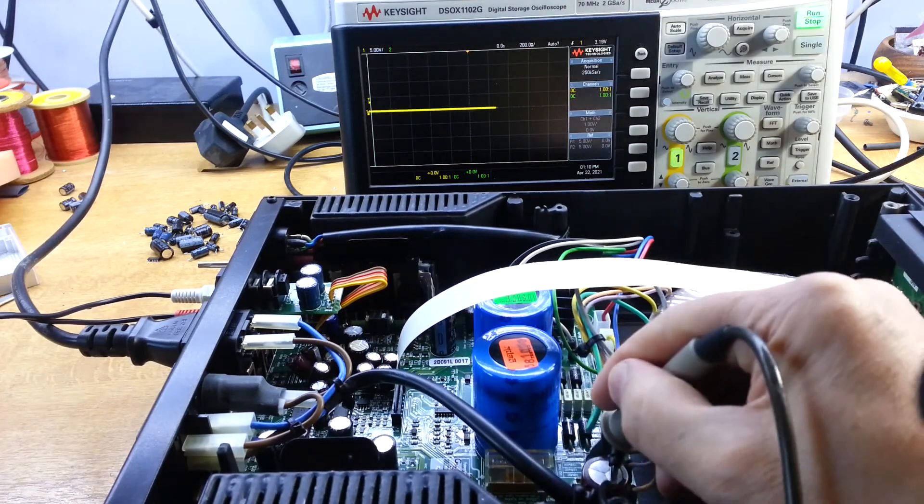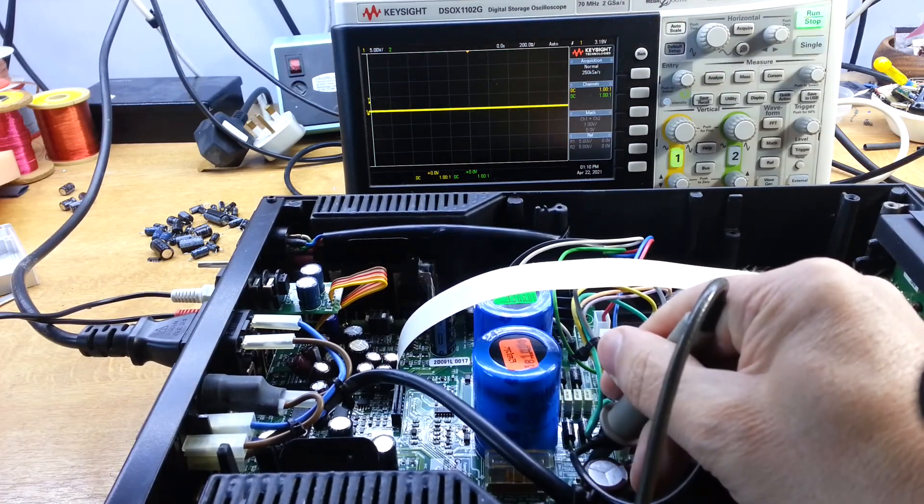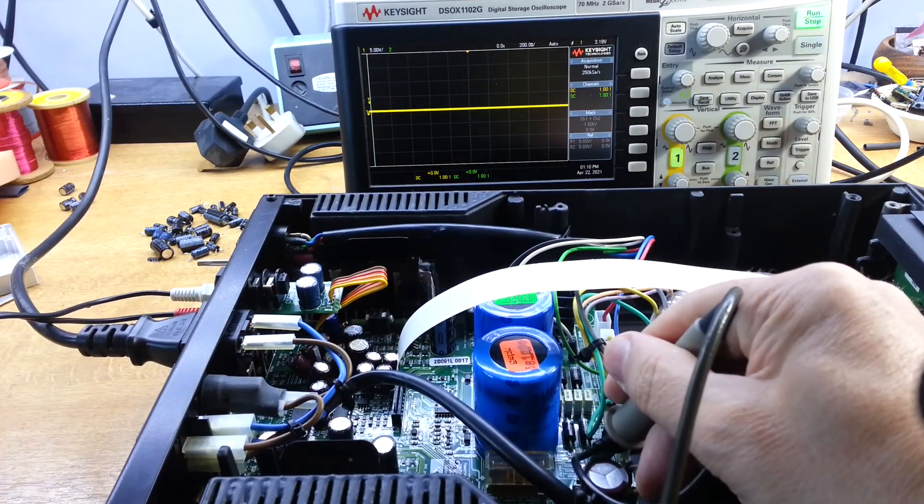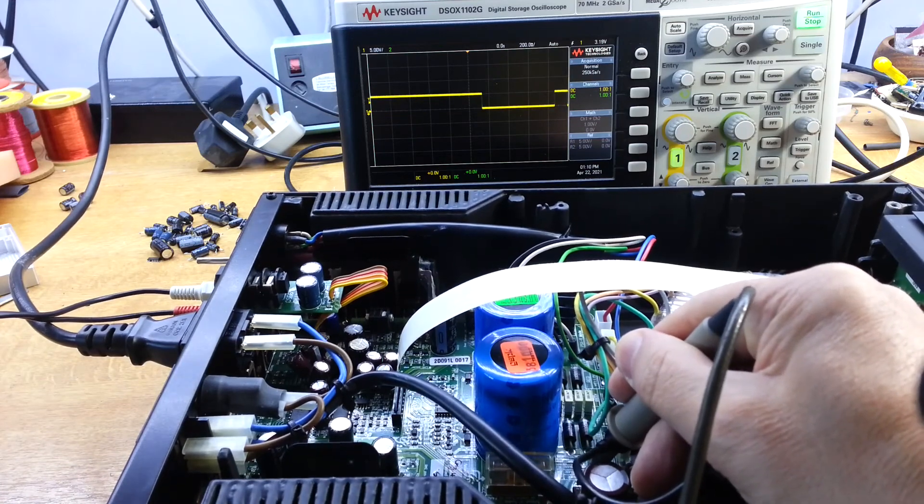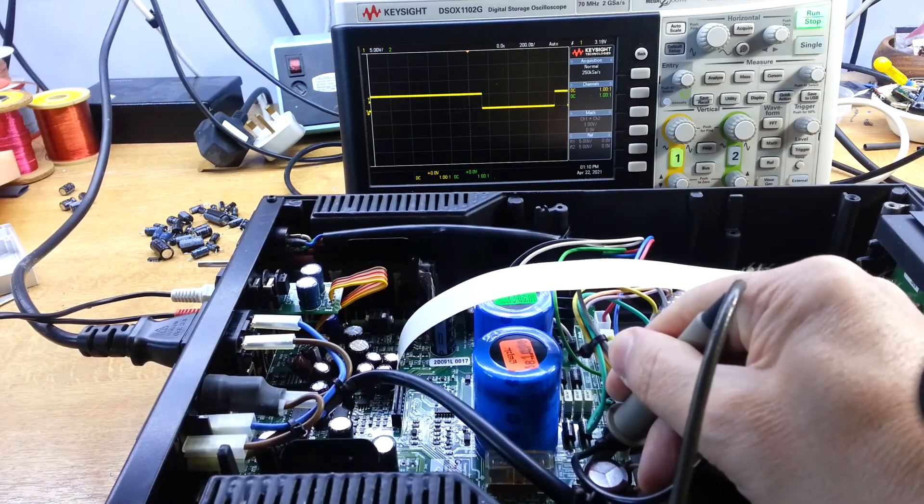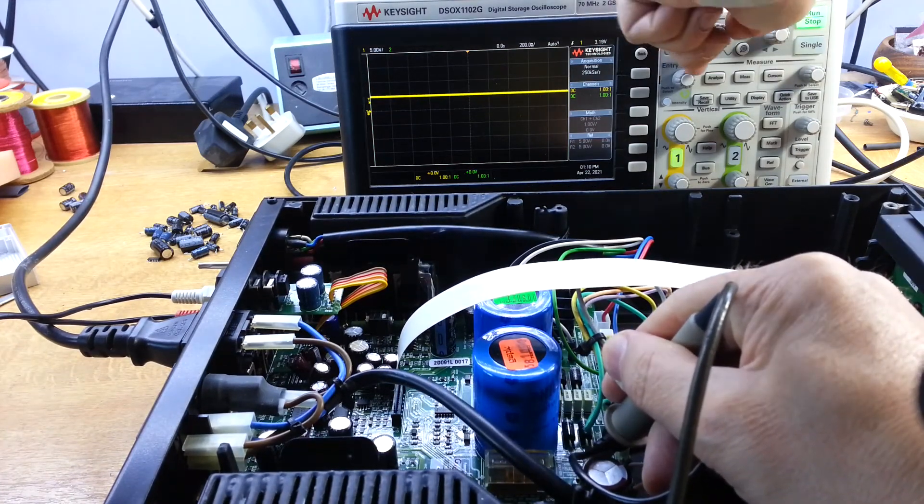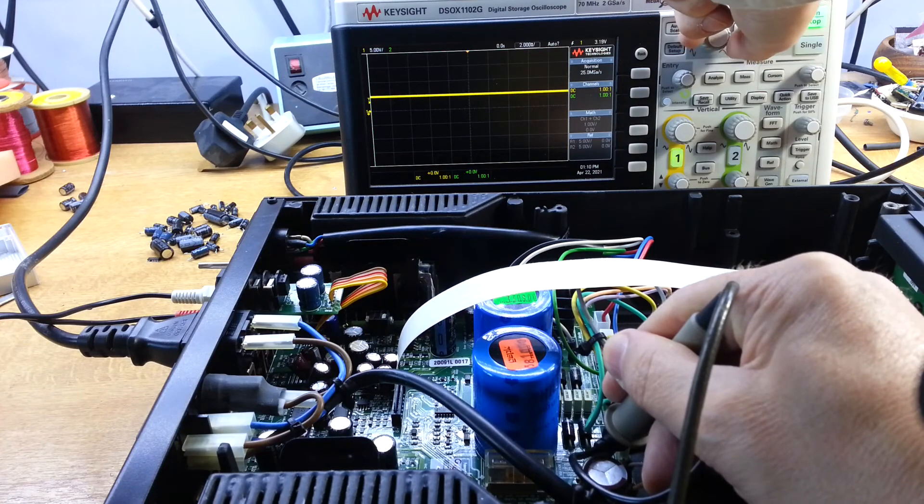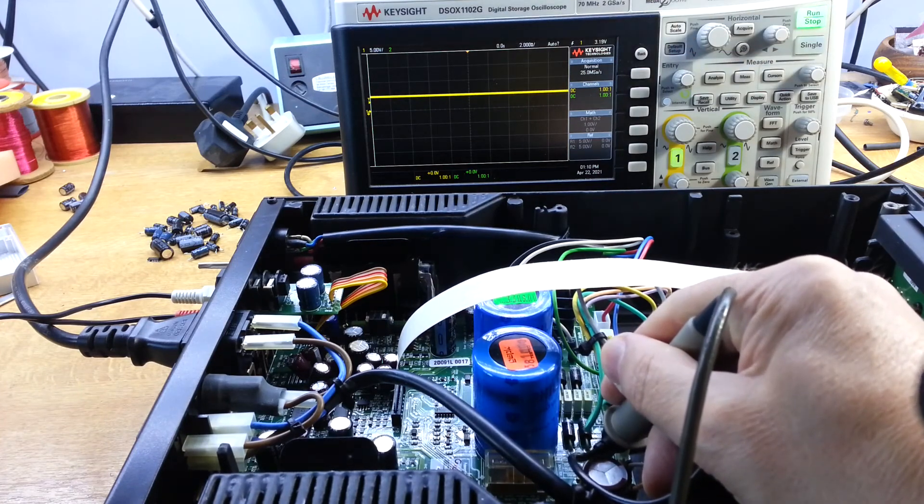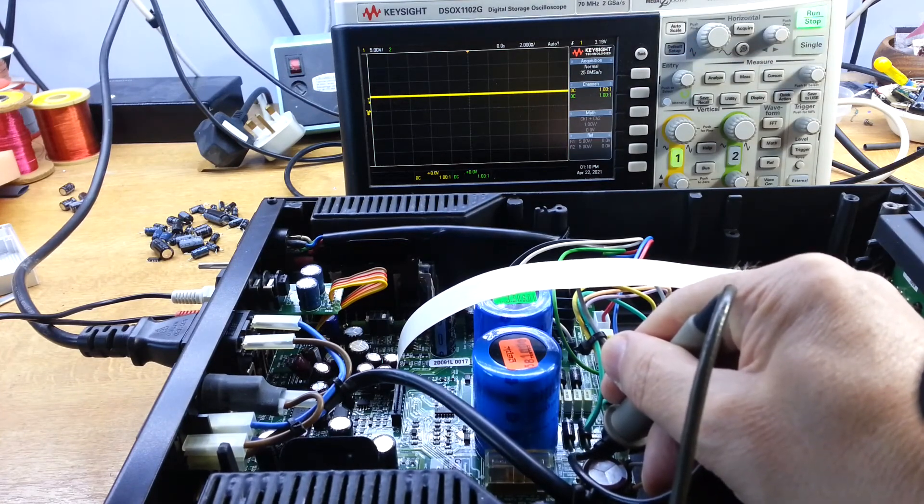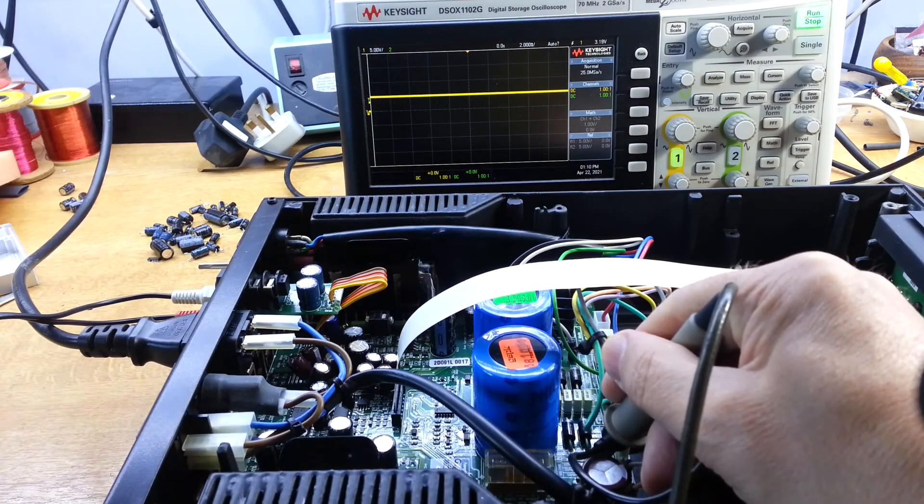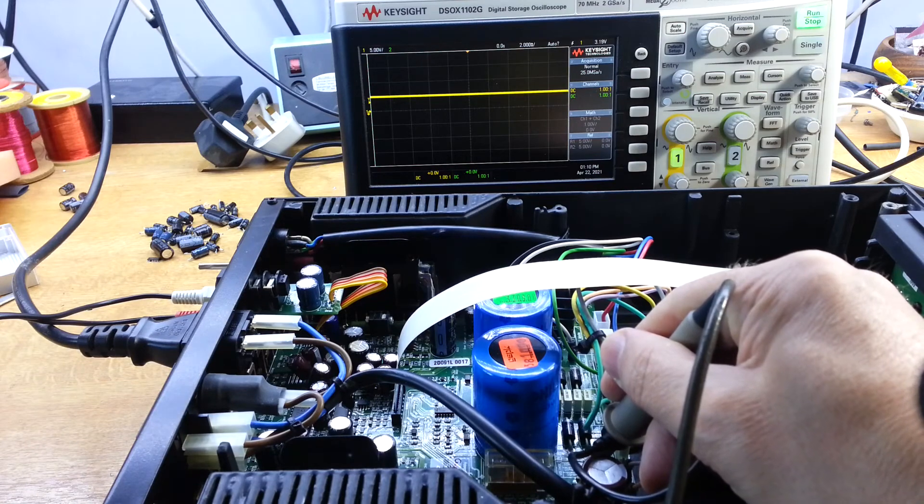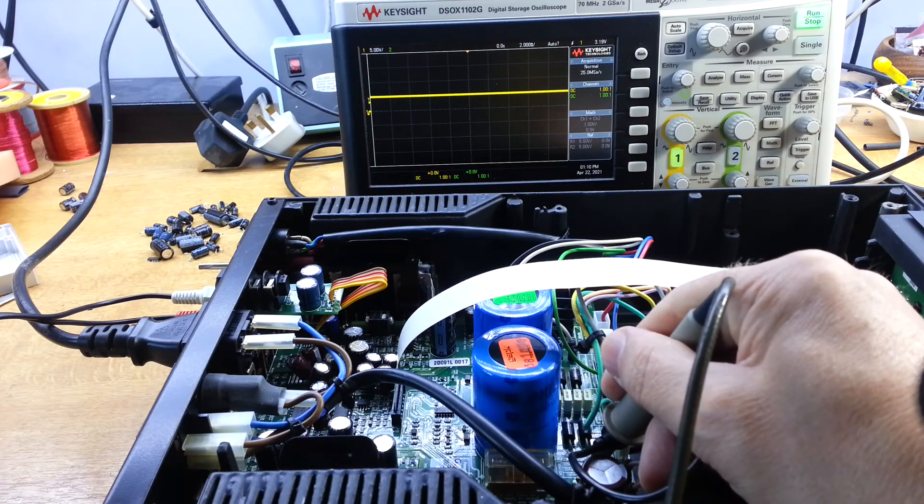If we'll just check on the 5V quickly. There we go. That's very stable at 5V now. There's no dipping and funny business going on. So we're quite happy that everything's okay there now.